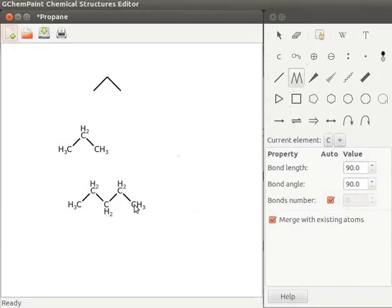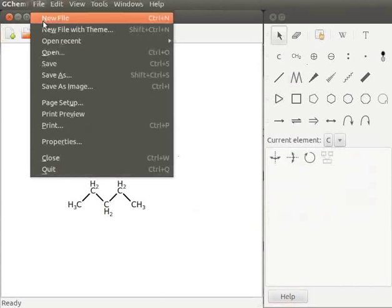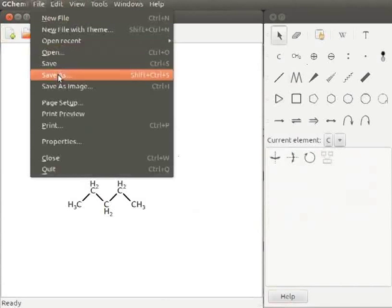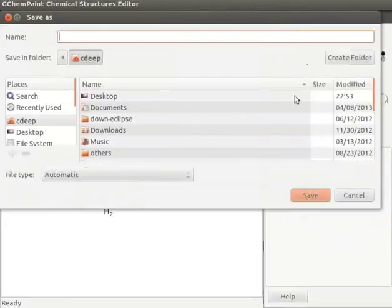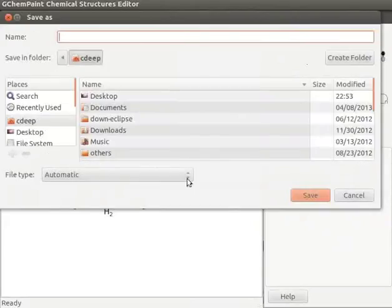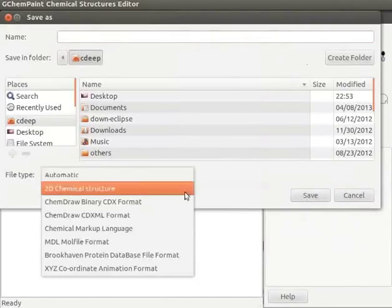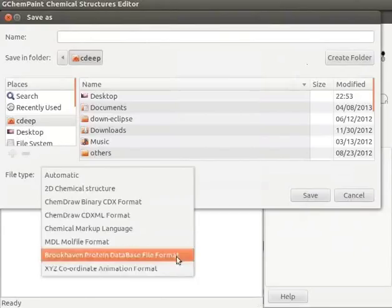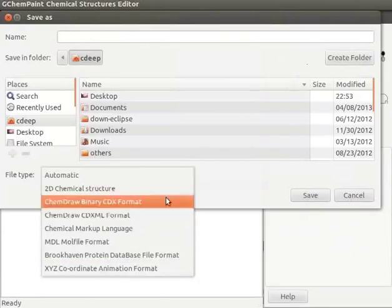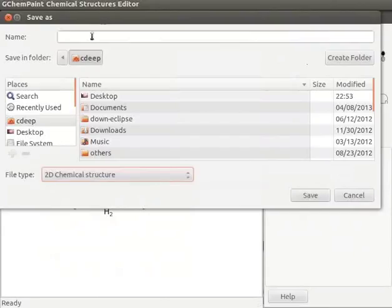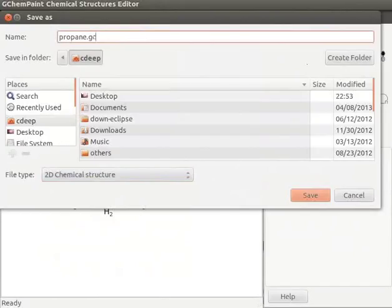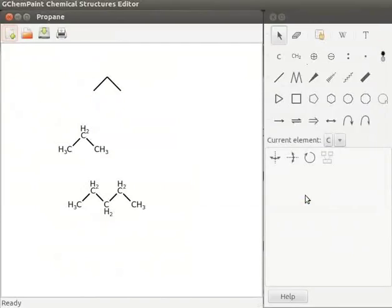Let us now save the file. Click on file menu, select save as. Save as dialog box opens. For file type, click on the drop down arrow. Various save formats are seen. Select 2D chemical structure. Type the file name as propane.gchempaint and click on save button. File is saved with .gchempaint extension.